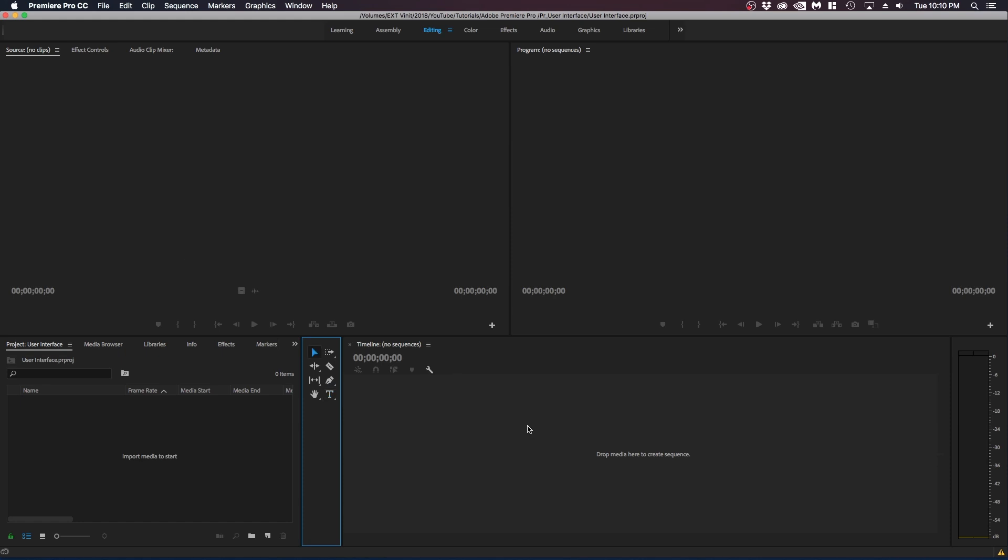We've gone through pretty much the main parts of Adobe Premiere, the user interface at least. When we actually create a project, a sequence and start to edit, you will understand the different panels better. But for now, I just went through it quickly just so that you get an understanding of what is what and where everything is.